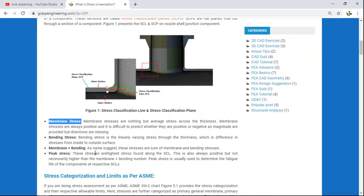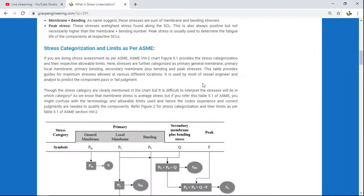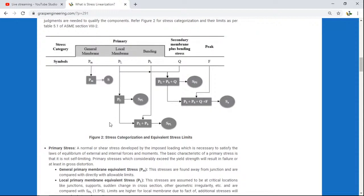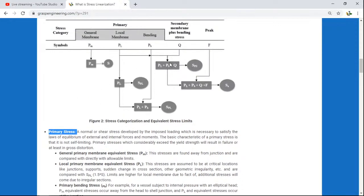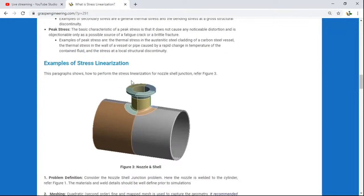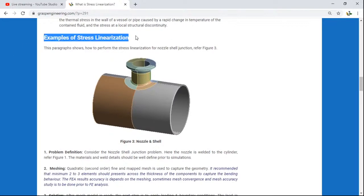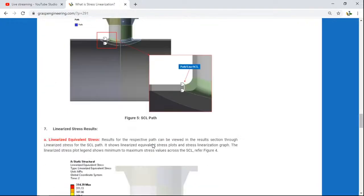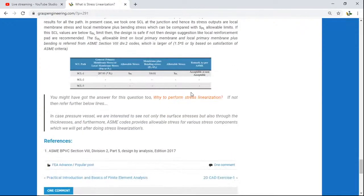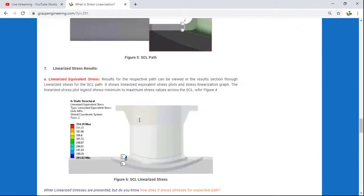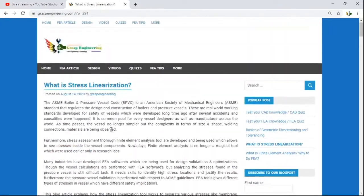You will also find content on membrane, bending, membrane plus bending, and peak stresses. Additionally, there is a guide on how to perform stress linearization as per ASME — we have included the ASME chart based on our understanding, along with definitions for different terms in the graph, and a worked example of stress linearization, so you will have a clear idea of what stress linearization is and why we perform it.